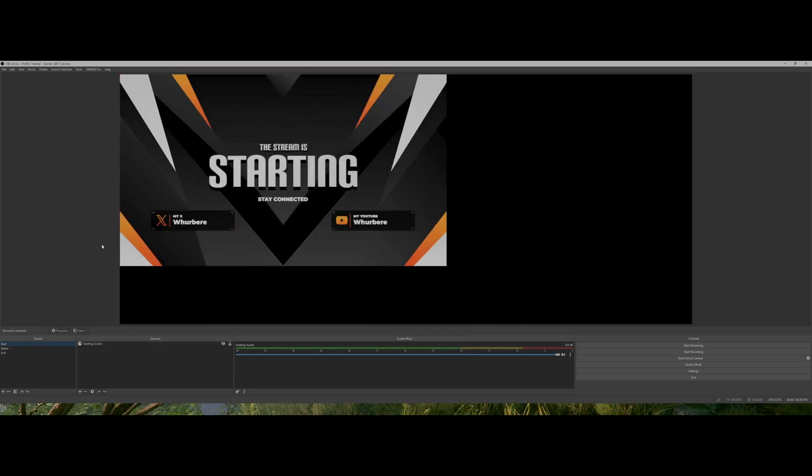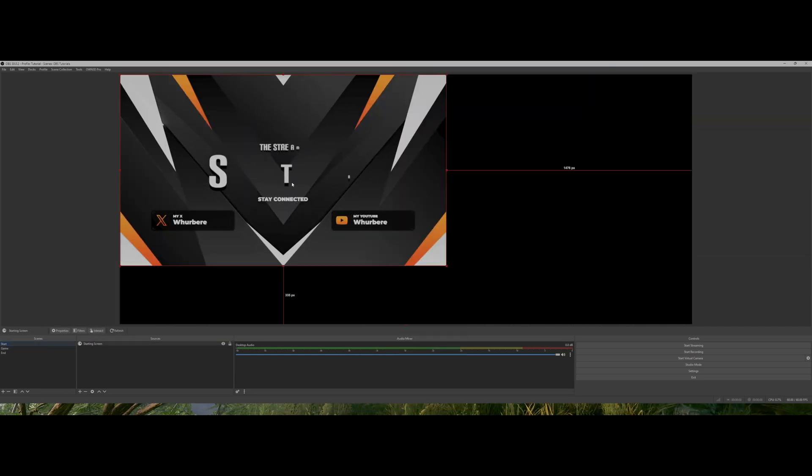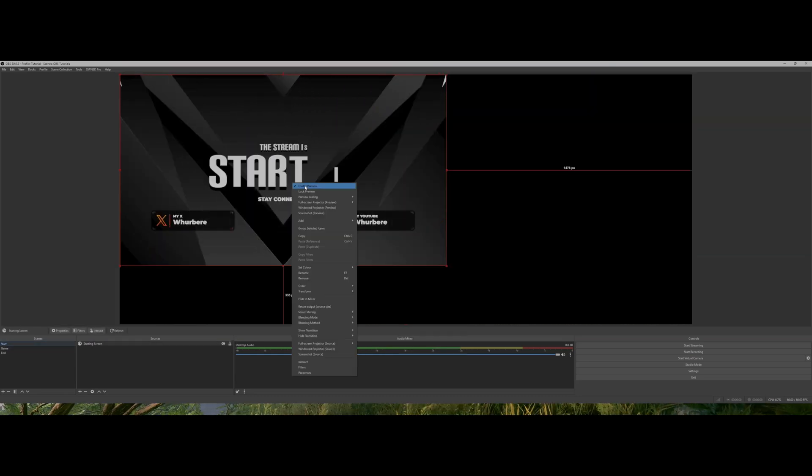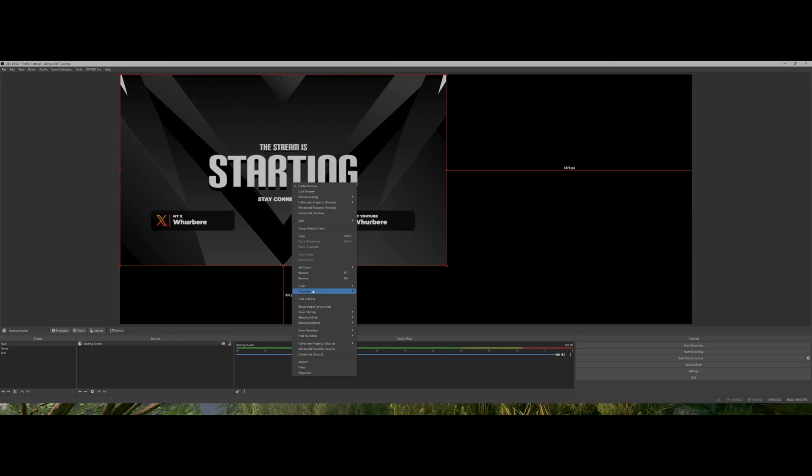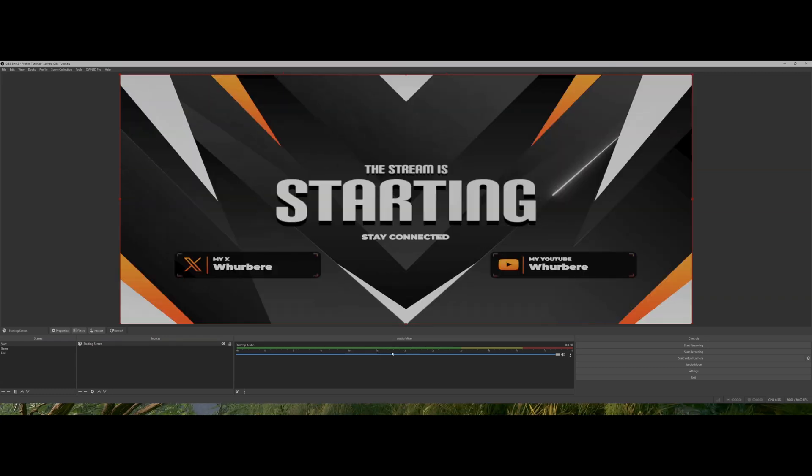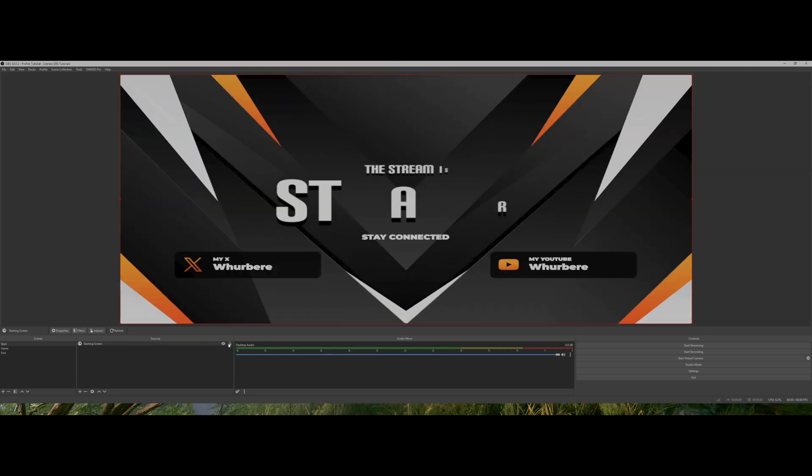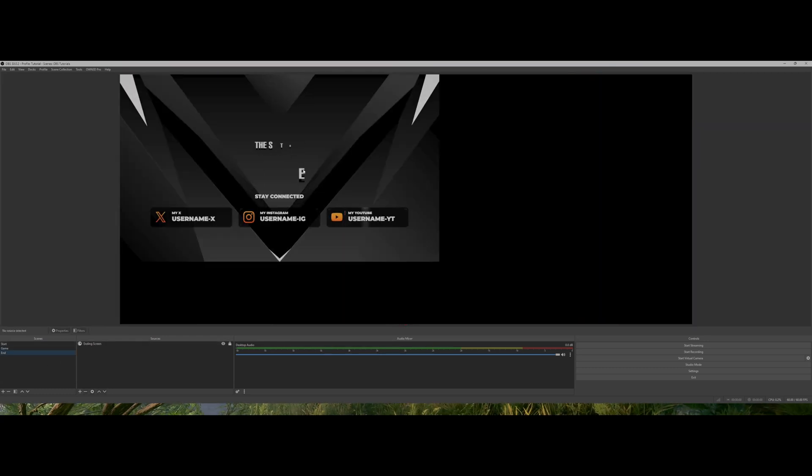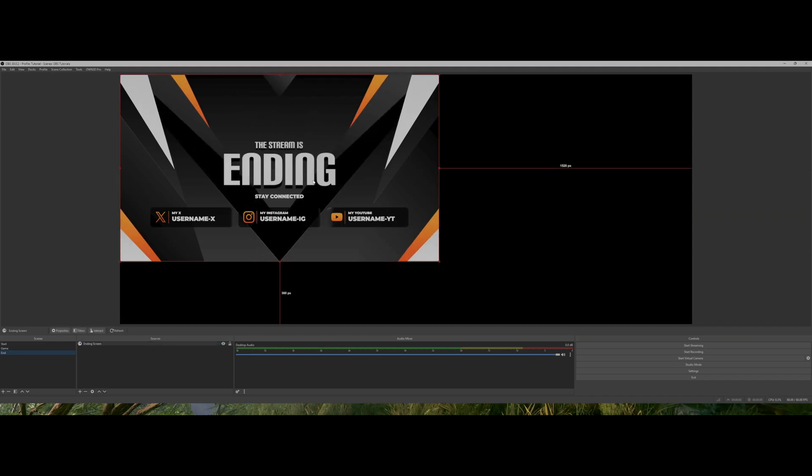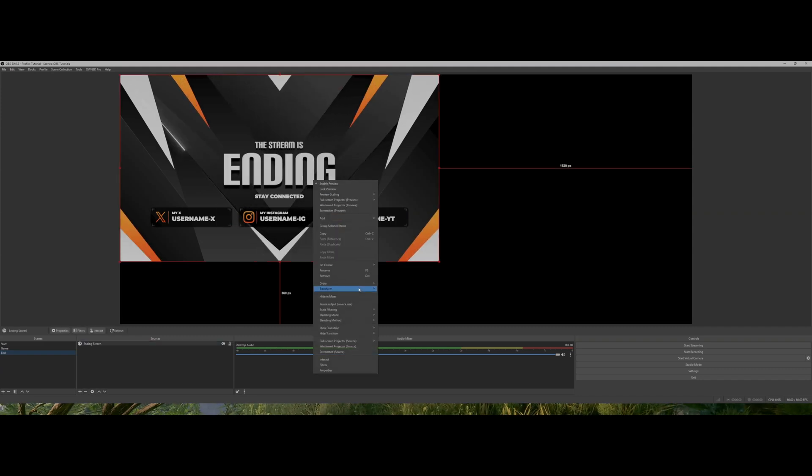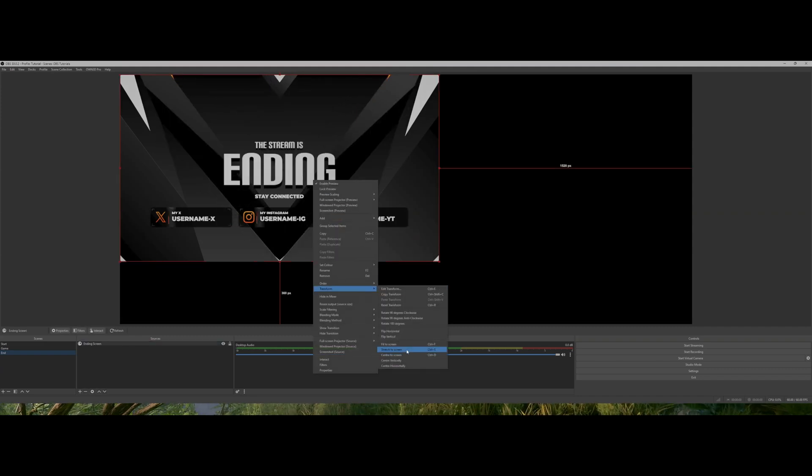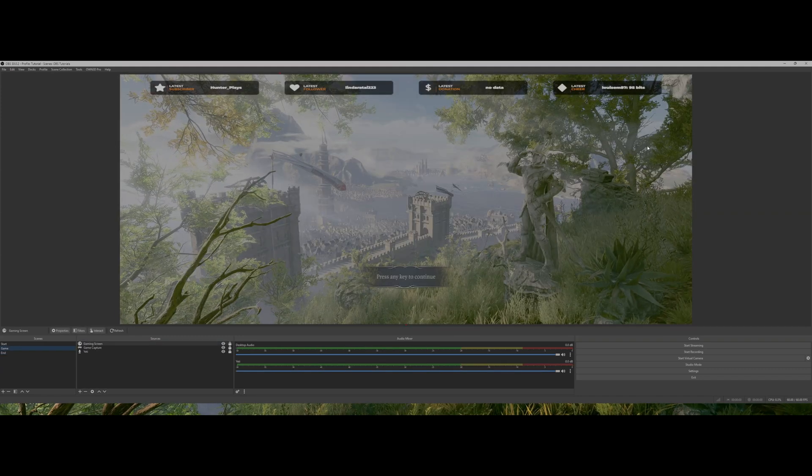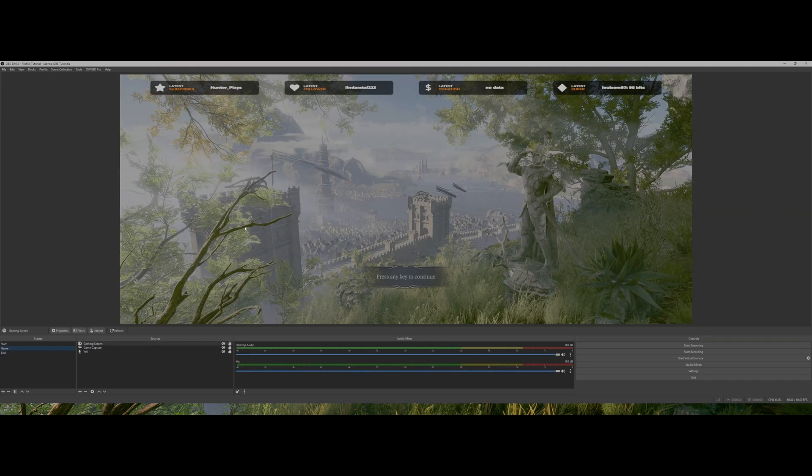Come to your start screen, highlight it, right click, go to transform, stretch to screen, and lock it off. Then again with your end screen—highlight it, right click, transform, stretch to screen. And there you go, so much better than how it looked before.